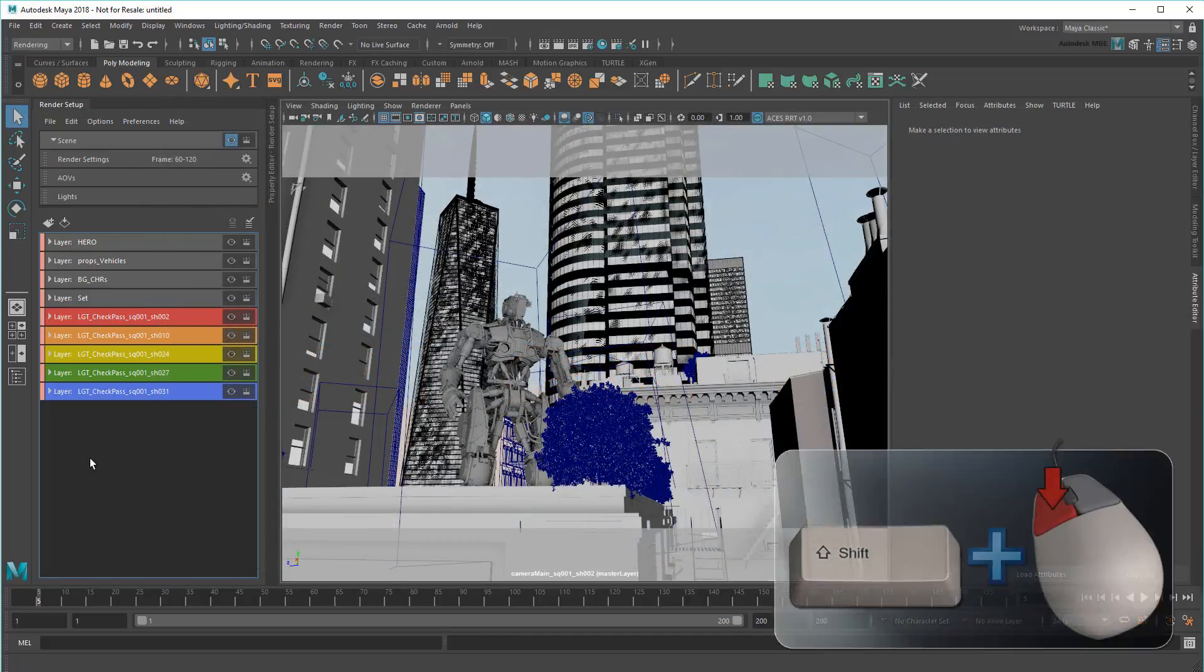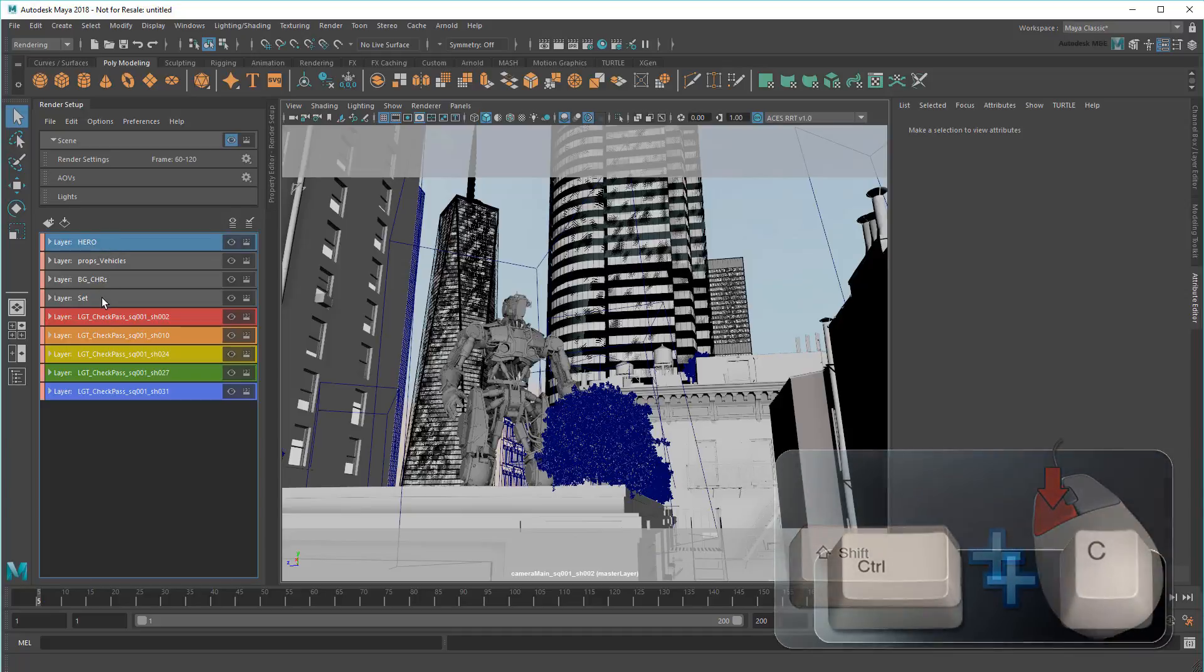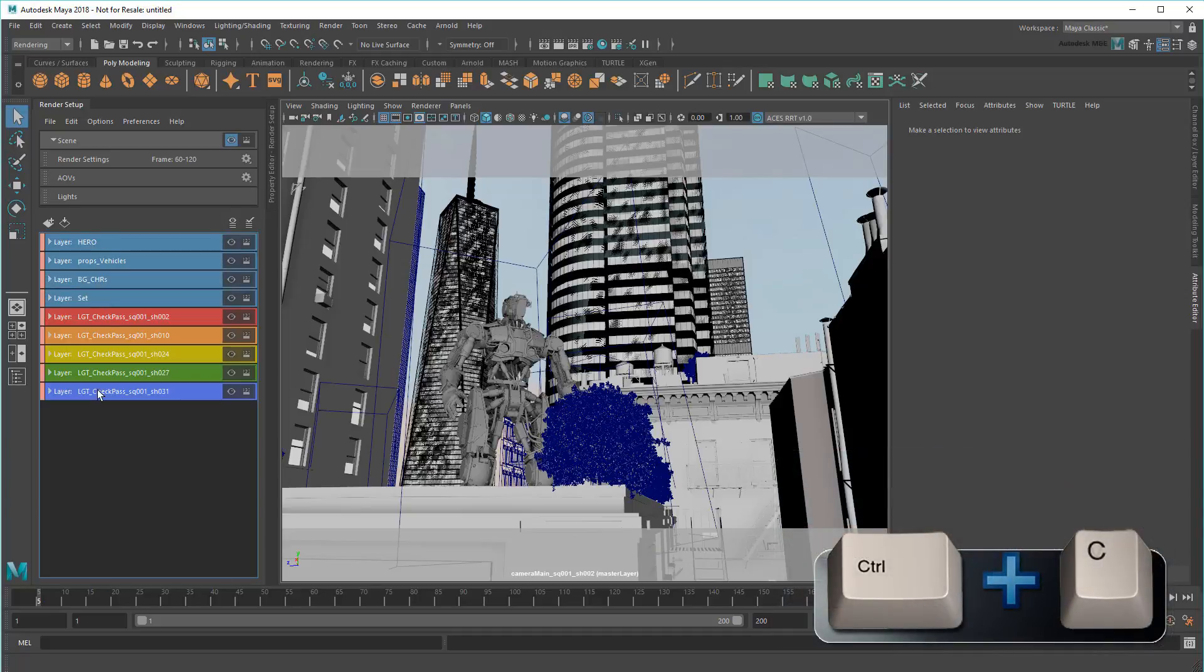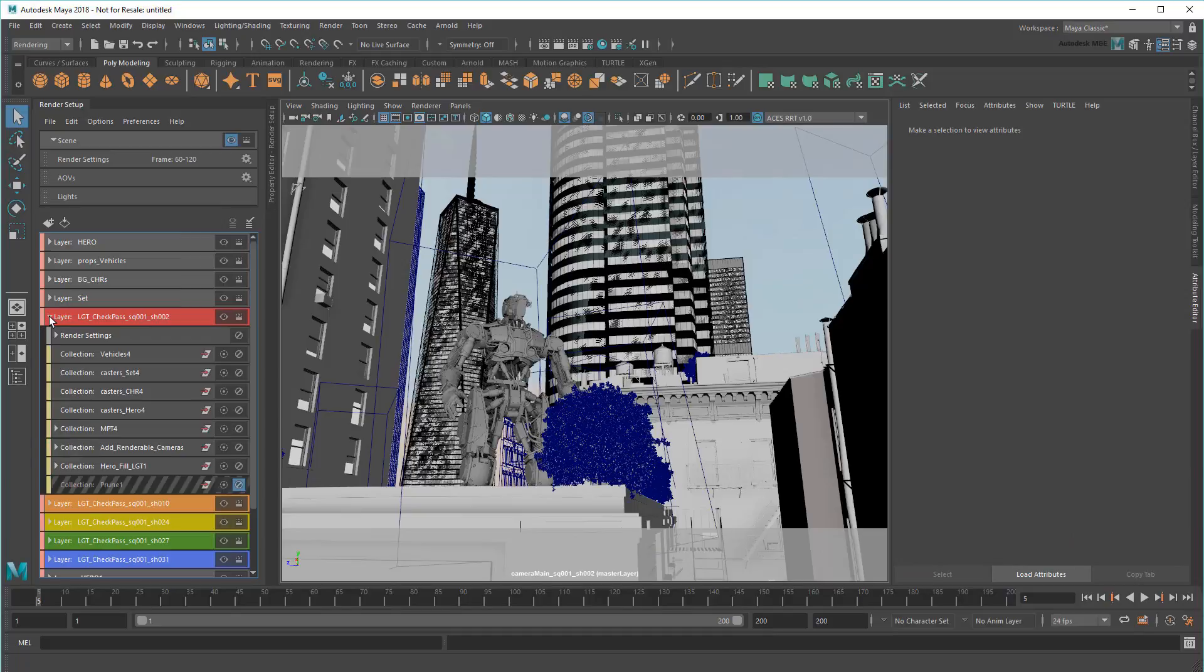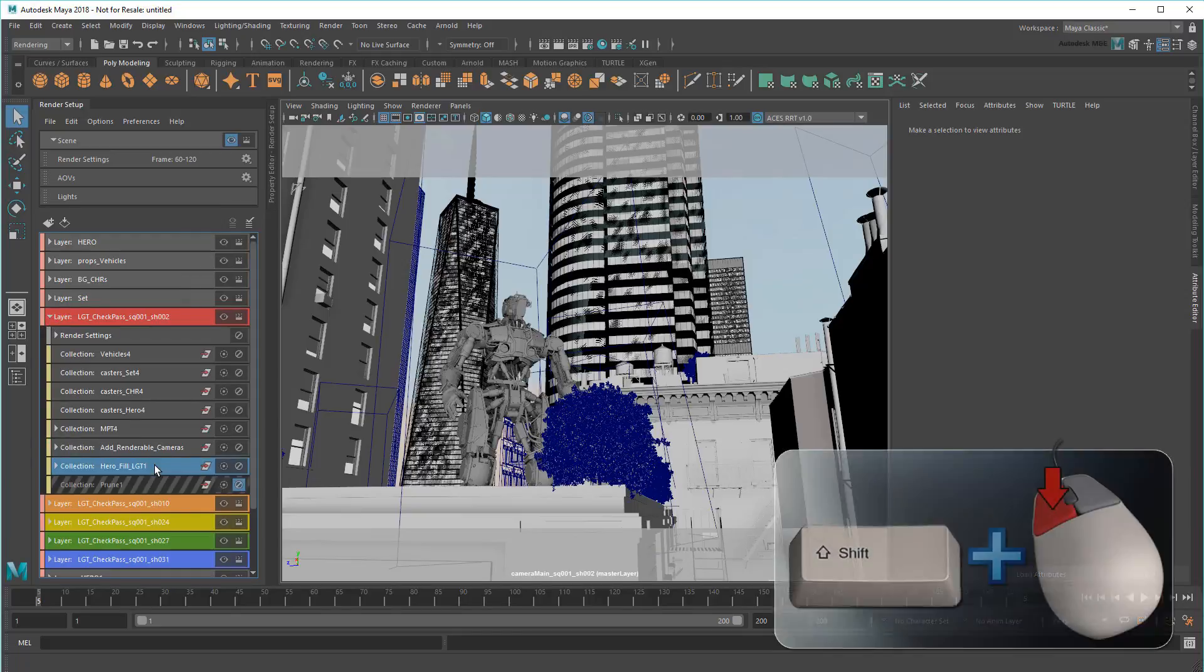To start, I'll make copies of all my utility layers. Then I'll start in order with Sequence 1, Shot 2. From here, I want to take my light and my pruned objects.